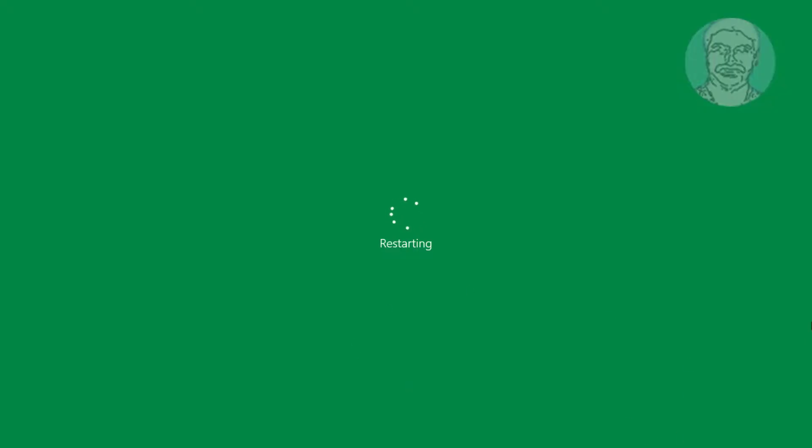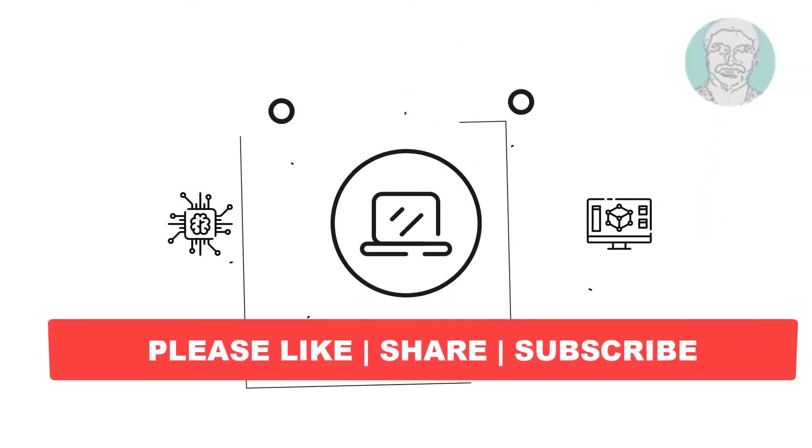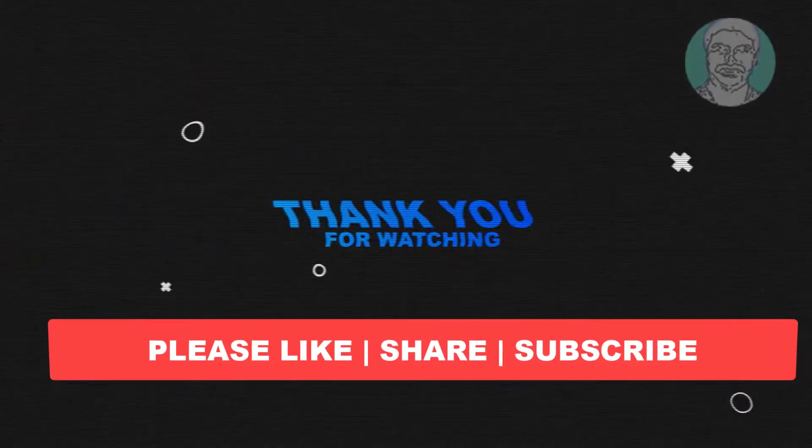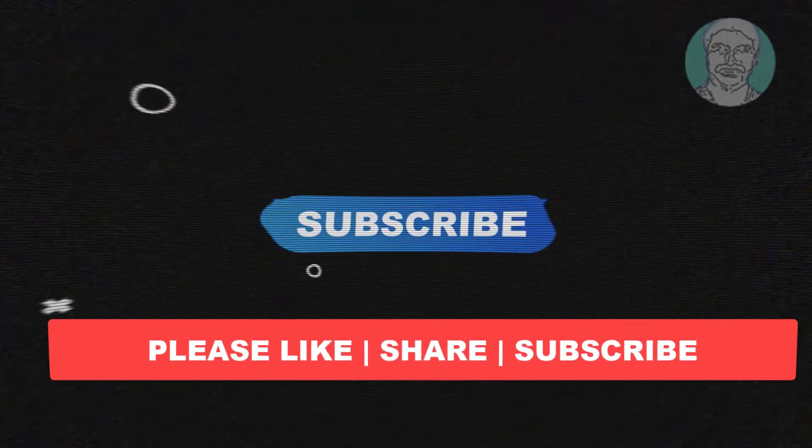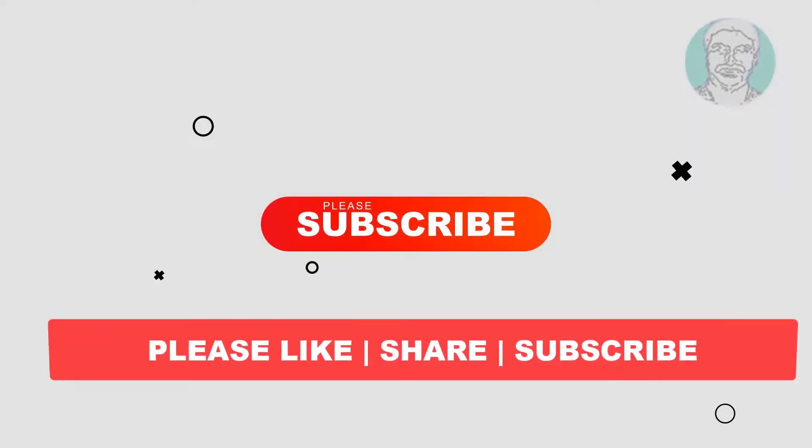I hope this video tutorial helps you. Please like, share, and don't forget to subscribe to my channel. Thank you very much. See you in the next video.